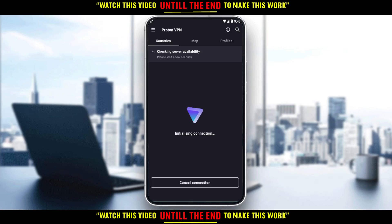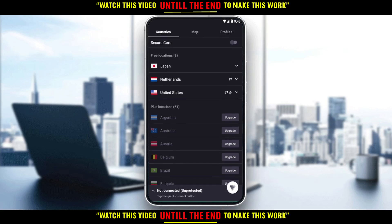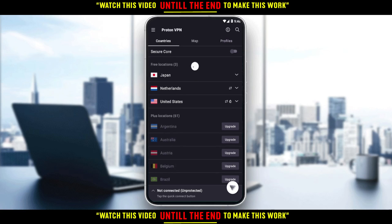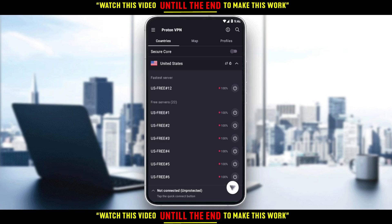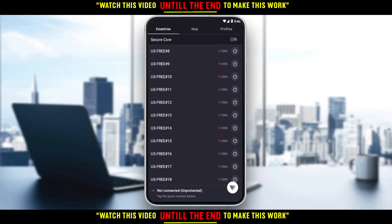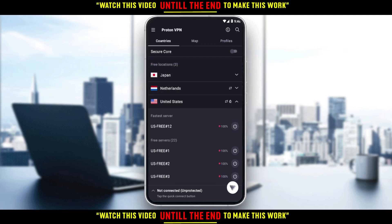So that is actually the Proton VPN app. You have three locations you can connect to: Japan, Netherlands, or United States. You would like to choose United States and choose the fastest or free servers. You cannot use the other servers without subscribing to a paid plan. After connecting with the VPN, you would like to go and sign into your Robinhood account and you will be able to use Robinhood outside of the United States.